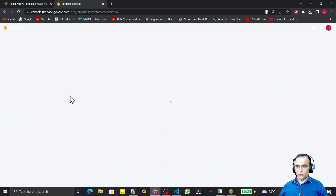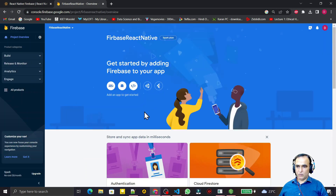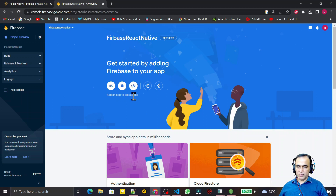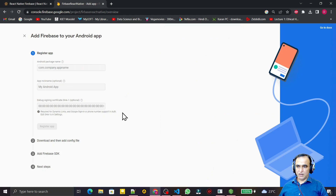It shows you options to connect by web or by Android. We are using React Native, so I click on Android. Remember: if you are using React Native with CLI, click on Android. If you are using React Native with Expo, click on Web. I am using React Native with CLI, so I click on Android.